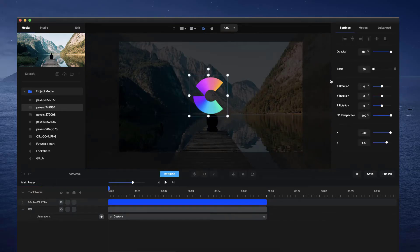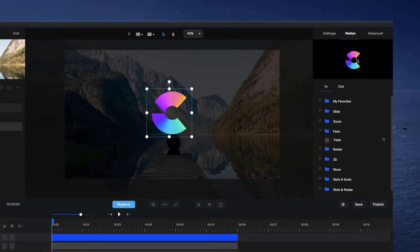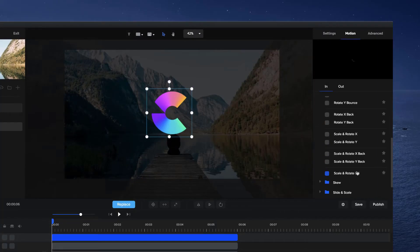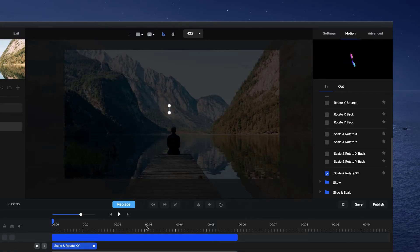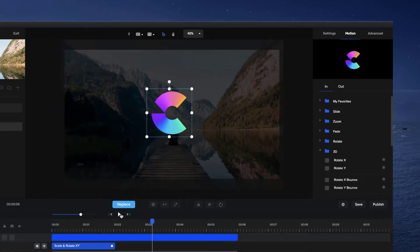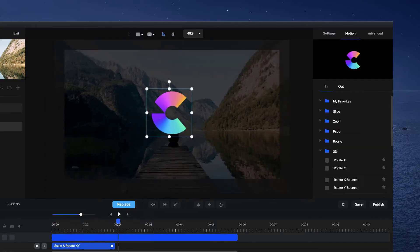Over on the motion presets I'm going to go to 'In' and go to '3D' and just select this one here. You can go ahead and choose another one if you like, but I'll use this one for this example. I'm going to make it about two seconds long. I'll just preview that - so we've got the animation going.